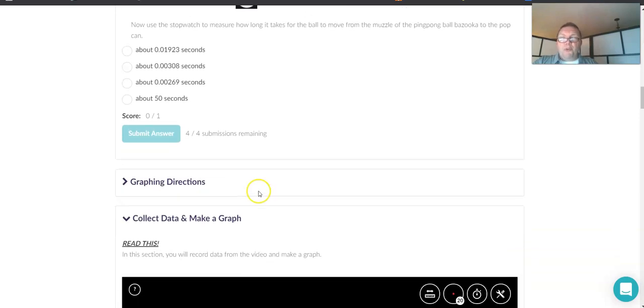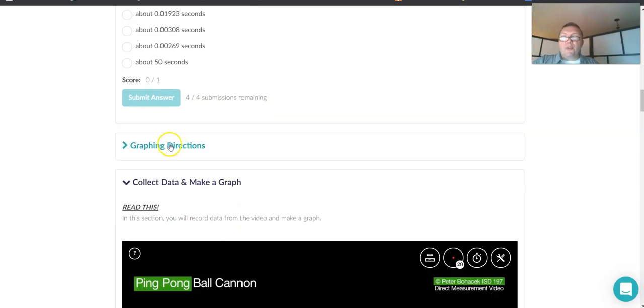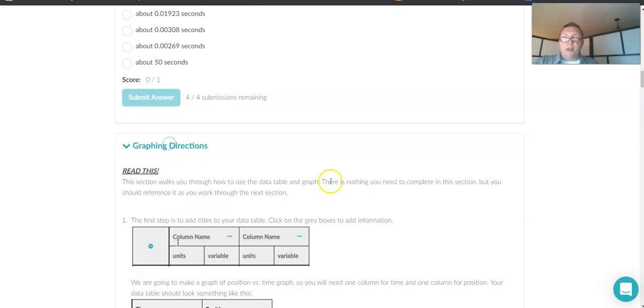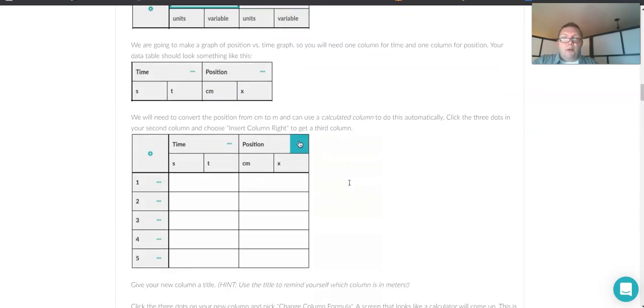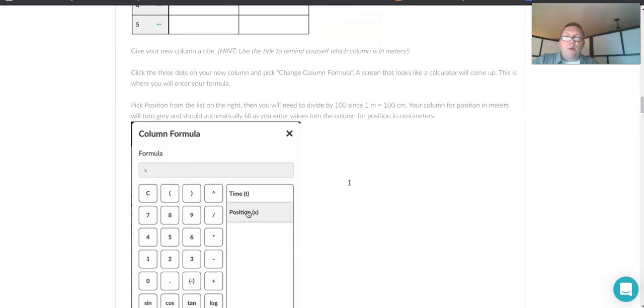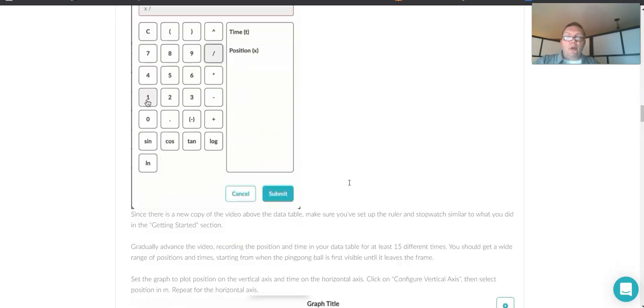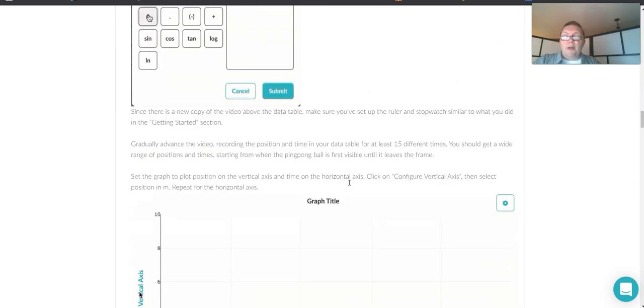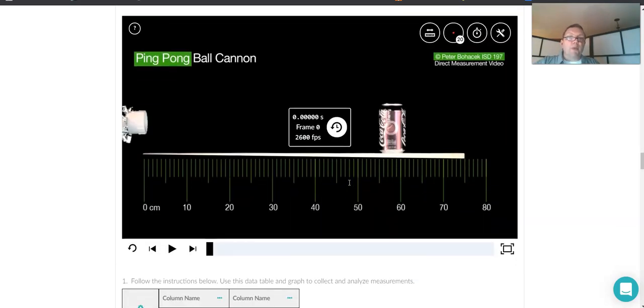But then later on, once we get down to the data collection stuff, it tells us exactly what to do for those things. And in here, it tells us that we really should probably put that ruler on the very left end of where we first see that ping pong ball.